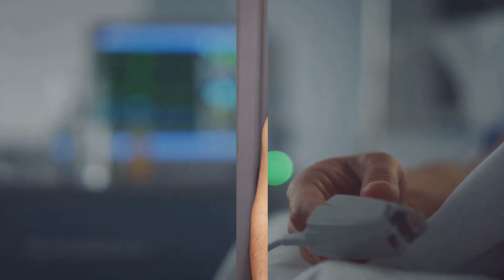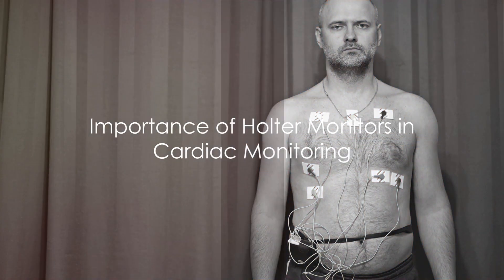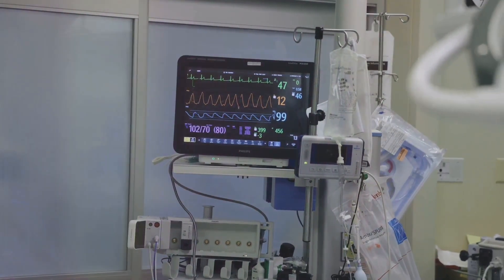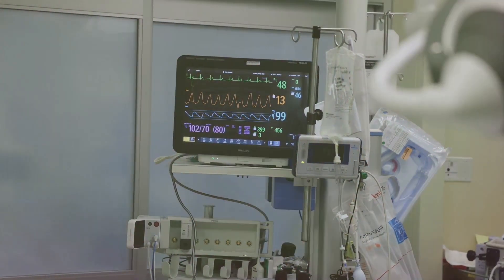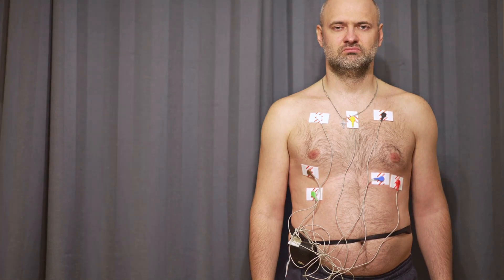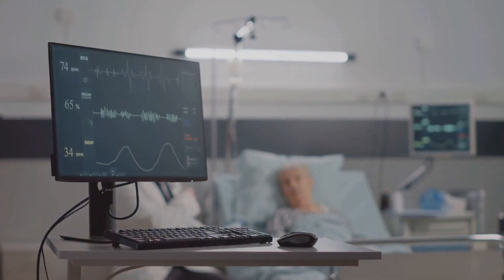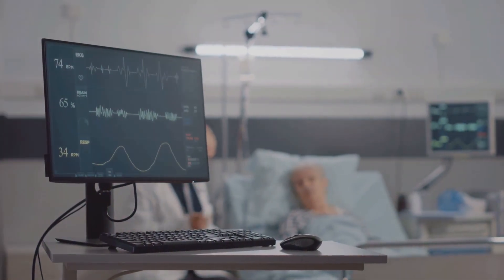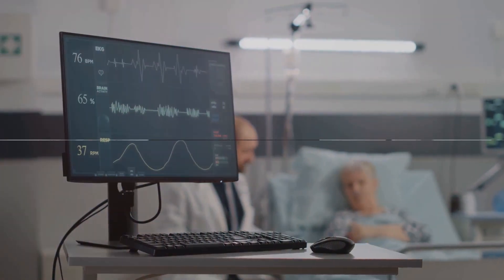With the use of Holter monitors, healthcare providers can continuously monitor patients' cardiac rhythms over a period of 24 to 72 hours. This allows for the identification of intermittent cardiac events that might not be captured during a standard EKG. Holter monitors can reveal abnormalities such as arrhythmias, silent myocardial ischemia, and even device malfunction in patients with implanted cardiac devices. Recognizing these factors can help healthcare providers tailor treatment plans for optimal patient care.